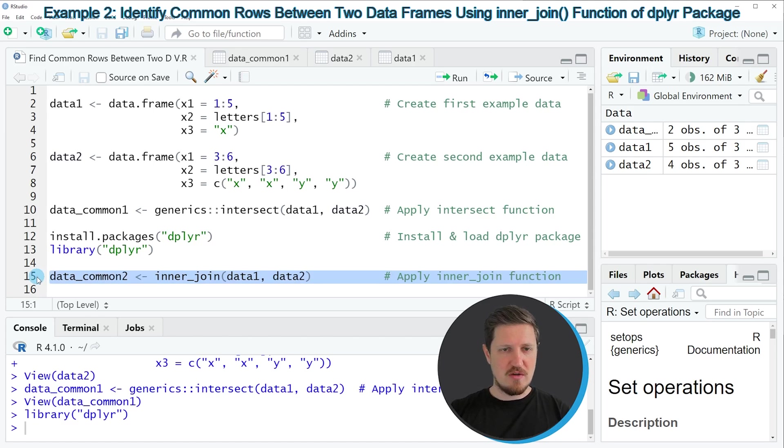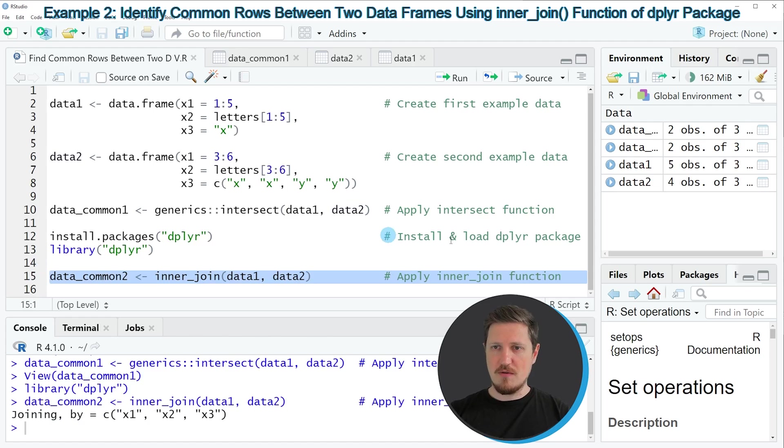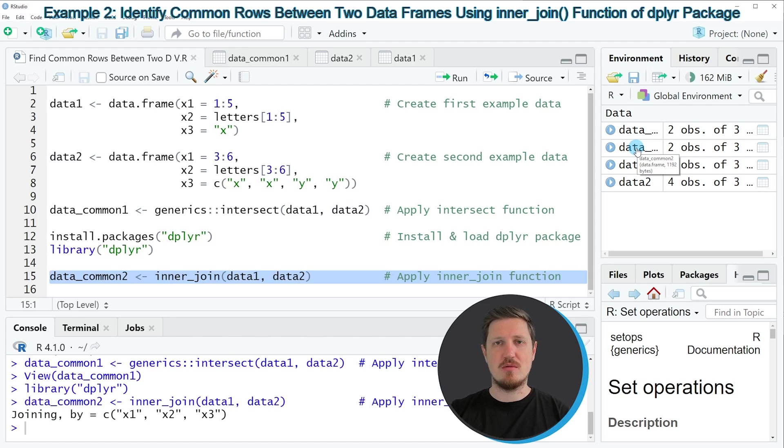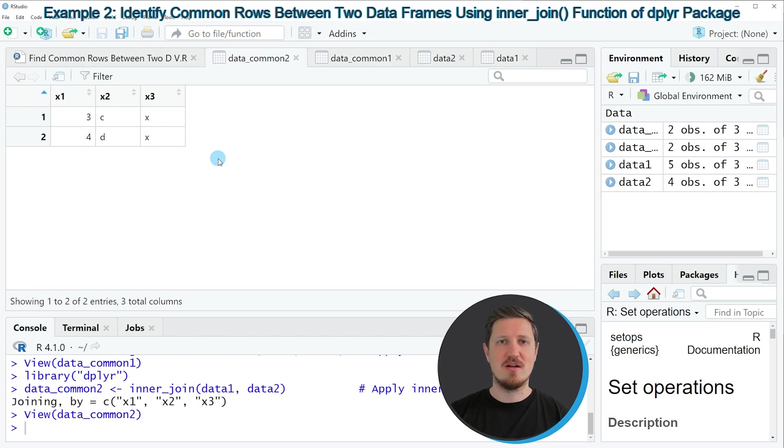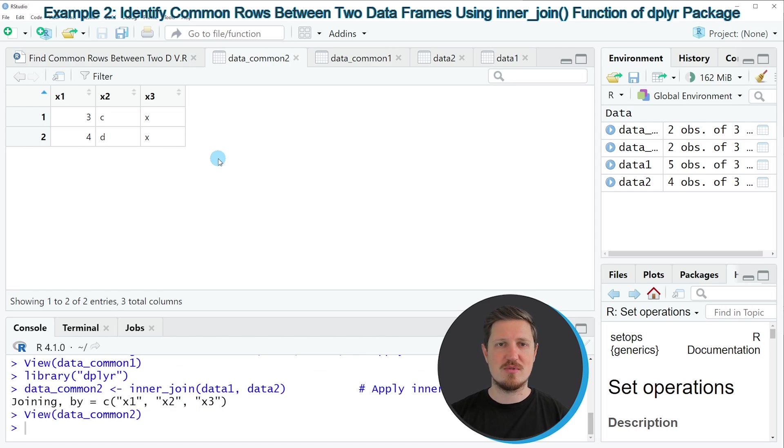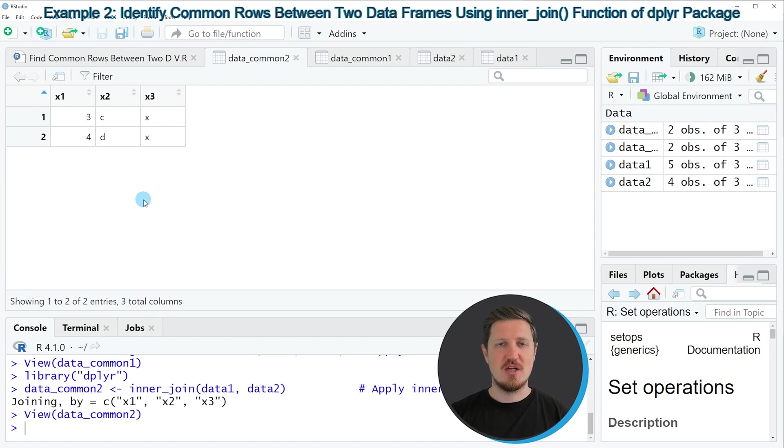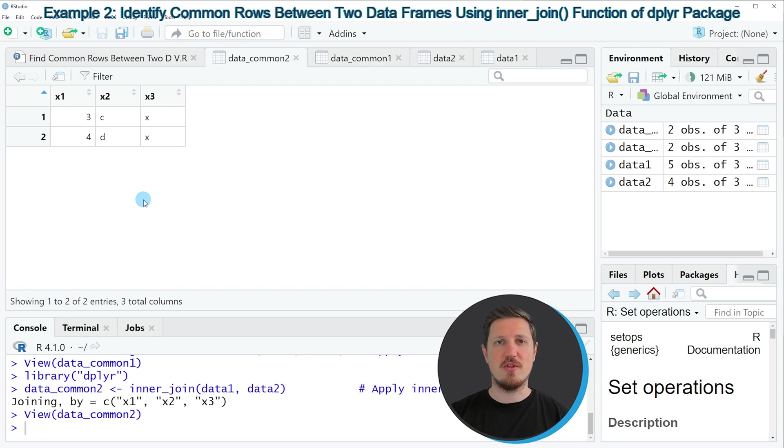If you run line 15 of the code, a new data frame is appearing at the top right, which is called data_common2. If you click on this data frame, you can see that we have created another data set which contains the common rows of our input data frames. As you can see, the dplyr package has returned exactly the same output as the intersect function of the generics package.